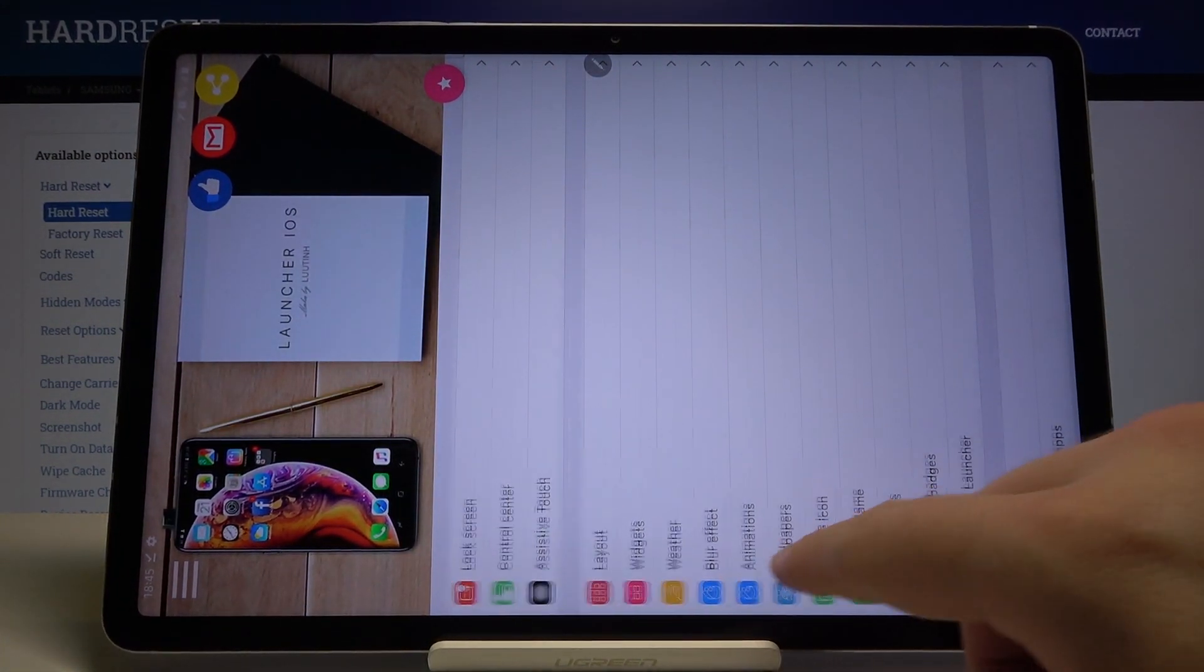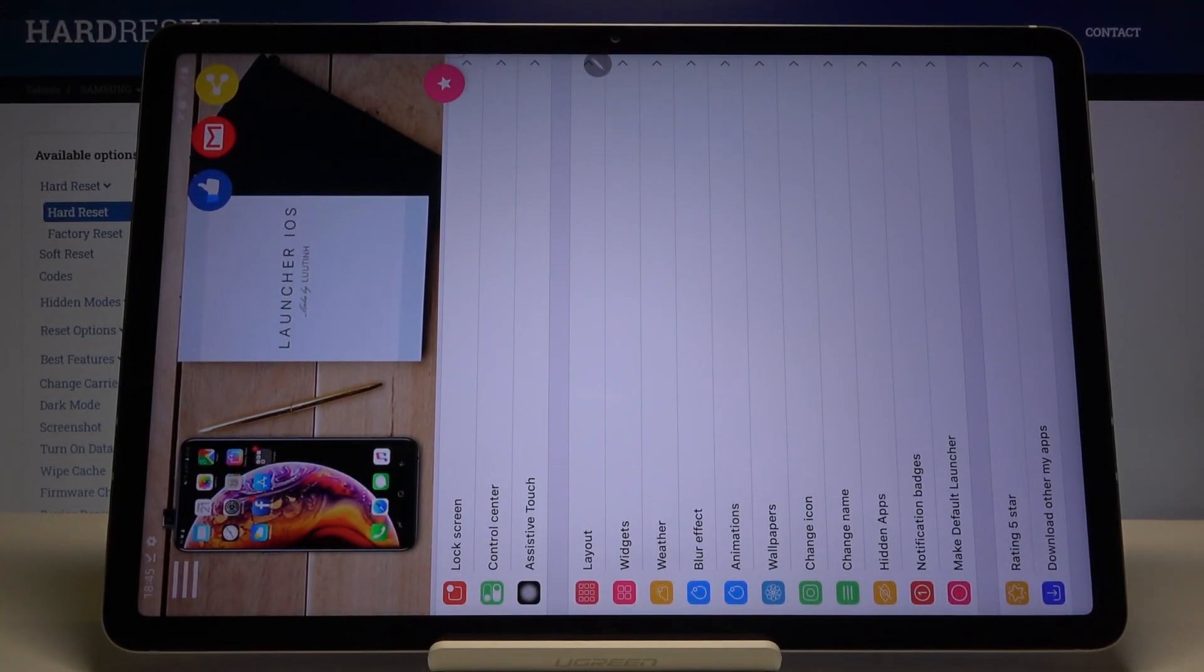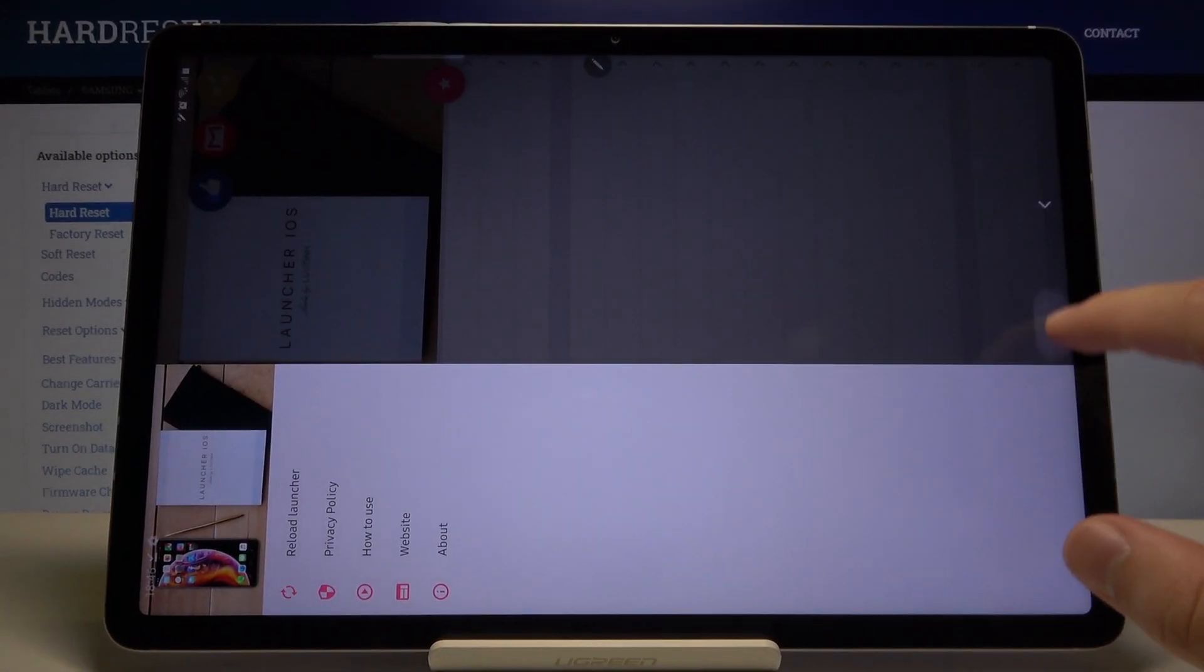For example, you can change the blur effects or change the name or the height of icons, whatever you want. So that's how it looks.